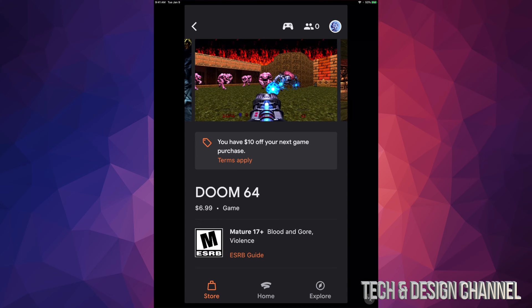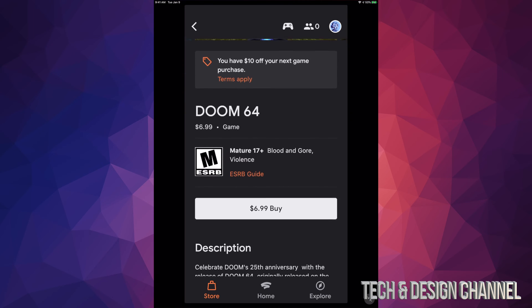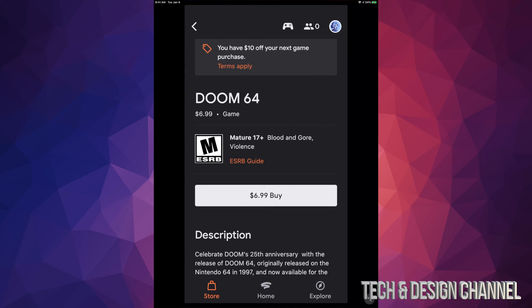But this video is about getting a game 100% free. In this case, what I'm going to do is just going to do it. It tells me right here you have 10% off your next game, and by the way, this expires December 2020. That means I can wait. I don't really have to buy this one.